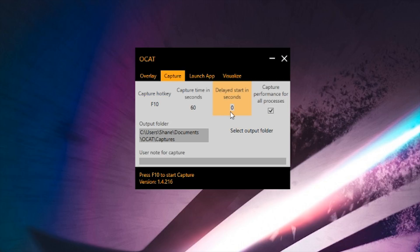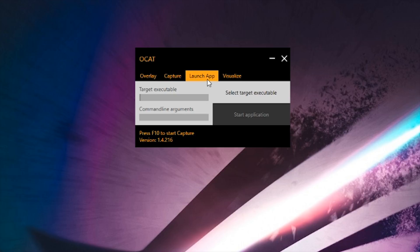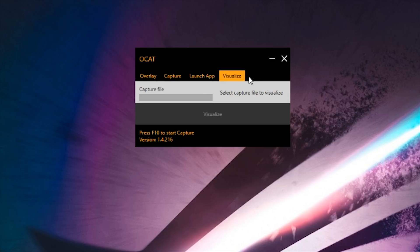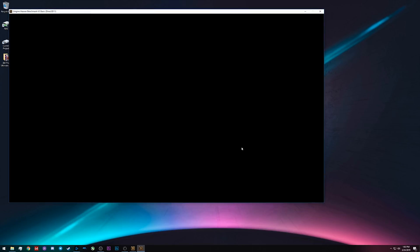You can delay the start by any number of seconds. For the moment I'm going to ignore the launch app tab — I never really use it, though you could definitely play around with it. The visualize tab is actually somewhat useful, and we'll come back to that in a bit. Now to start with, we're just going to open up the Heaven benchmark, and you'll notice as soon as the benchmark opens up — not even before it's actually started running but while it's loading — the overlay is up here in the top left.